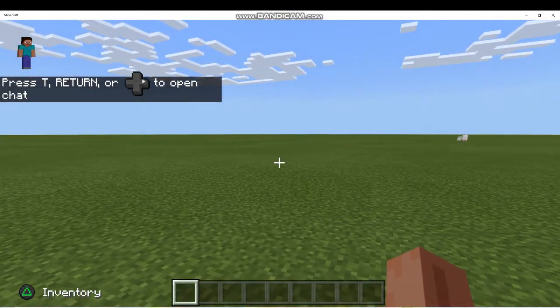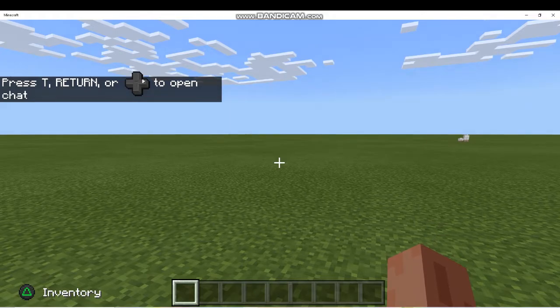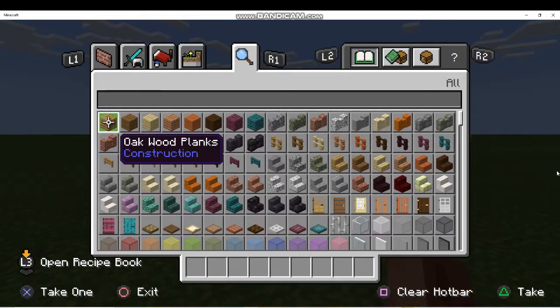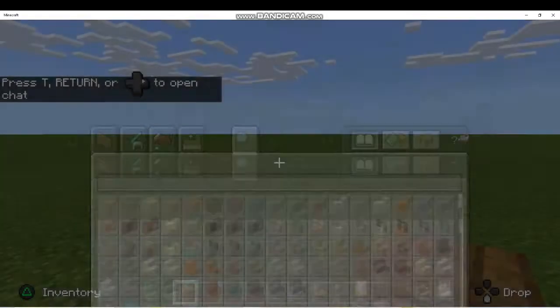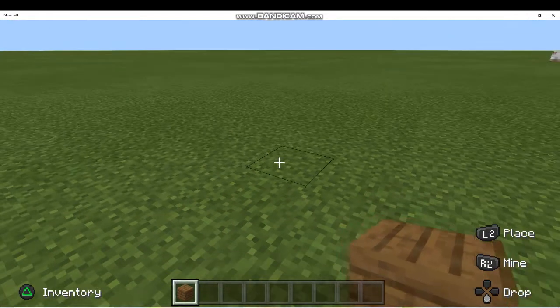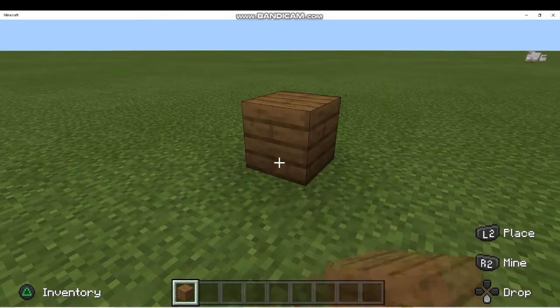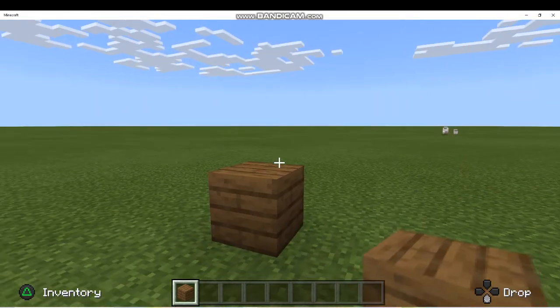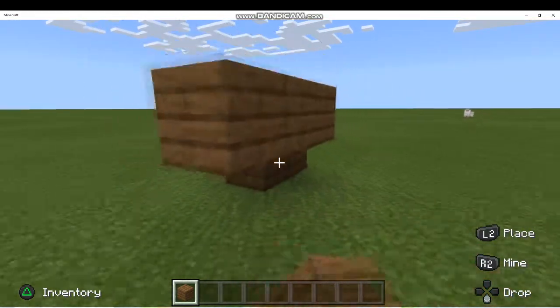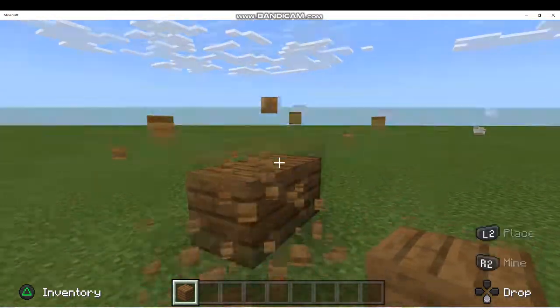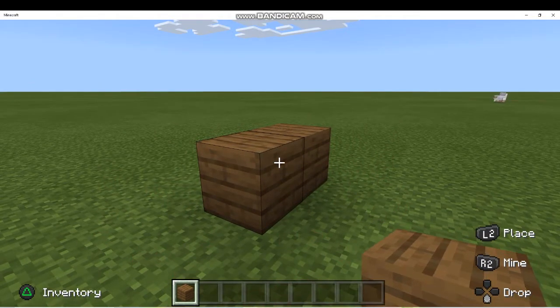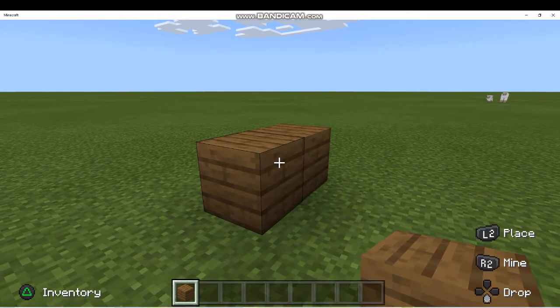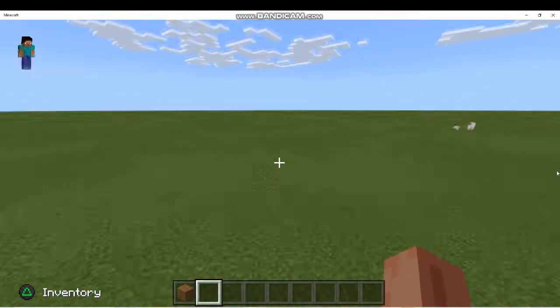And as you can see, it worked. Now the controls are much easier. Triangle to open up inventories. So let me look at the controller, triangle, let me click that. Oh there's the inventory. Take one, let's see what that button is, X. Let me look at the controller, oh there's X, let's click it. Place a block, L2. Oh there is L2. So yeah, this is much easier now.